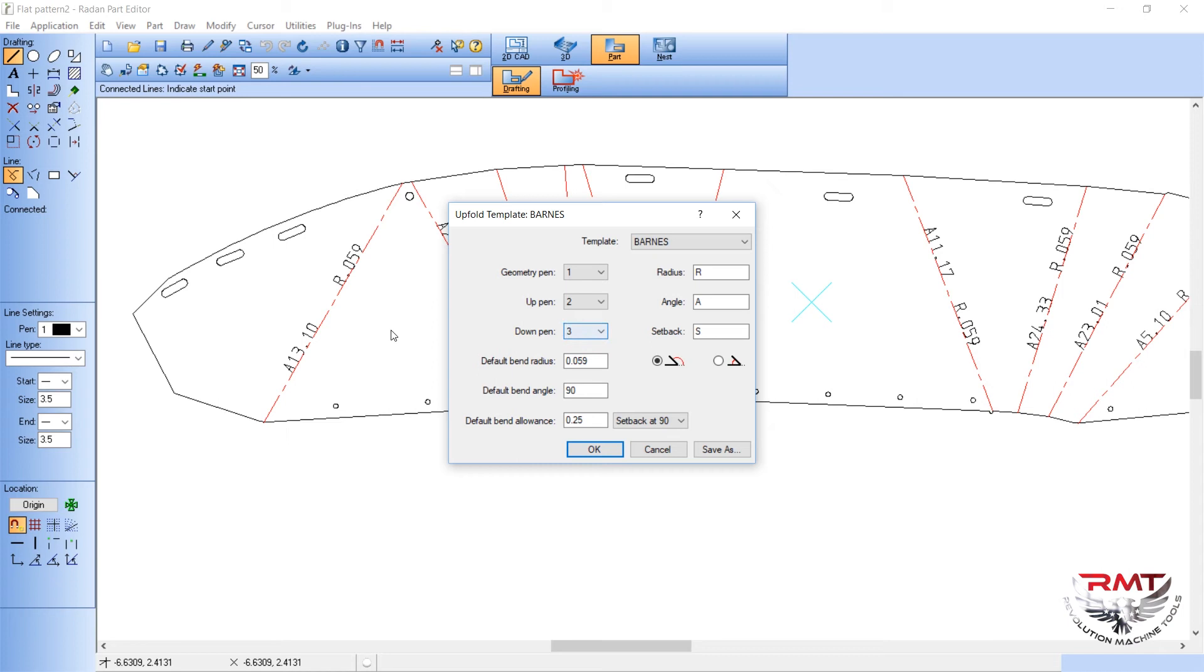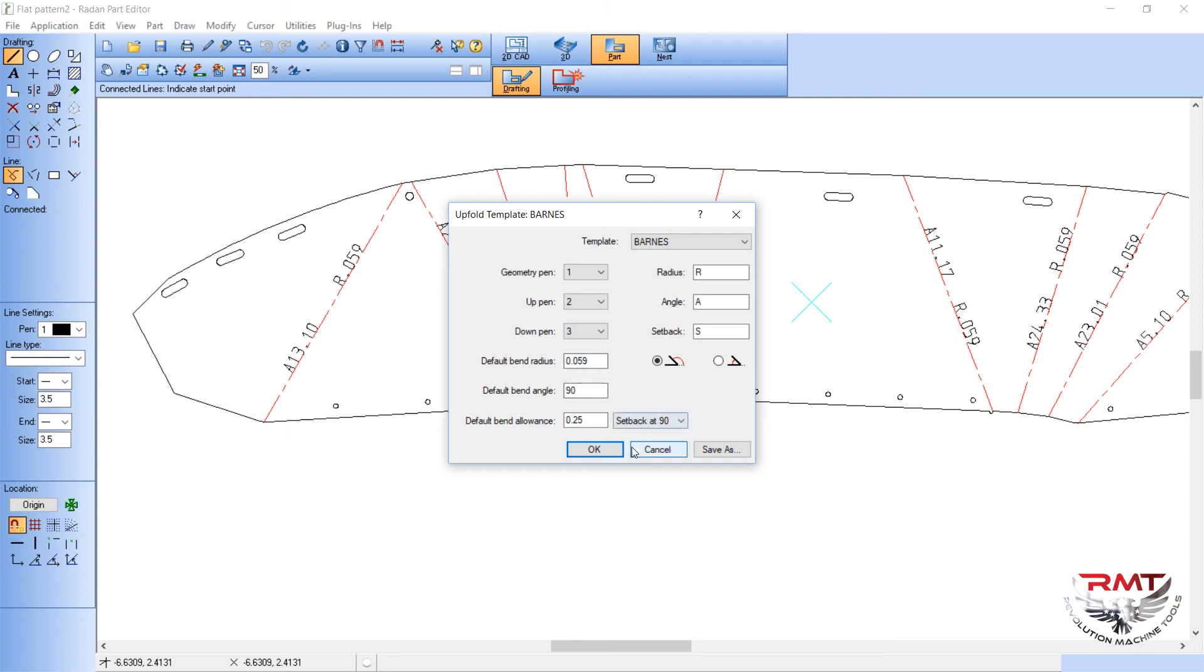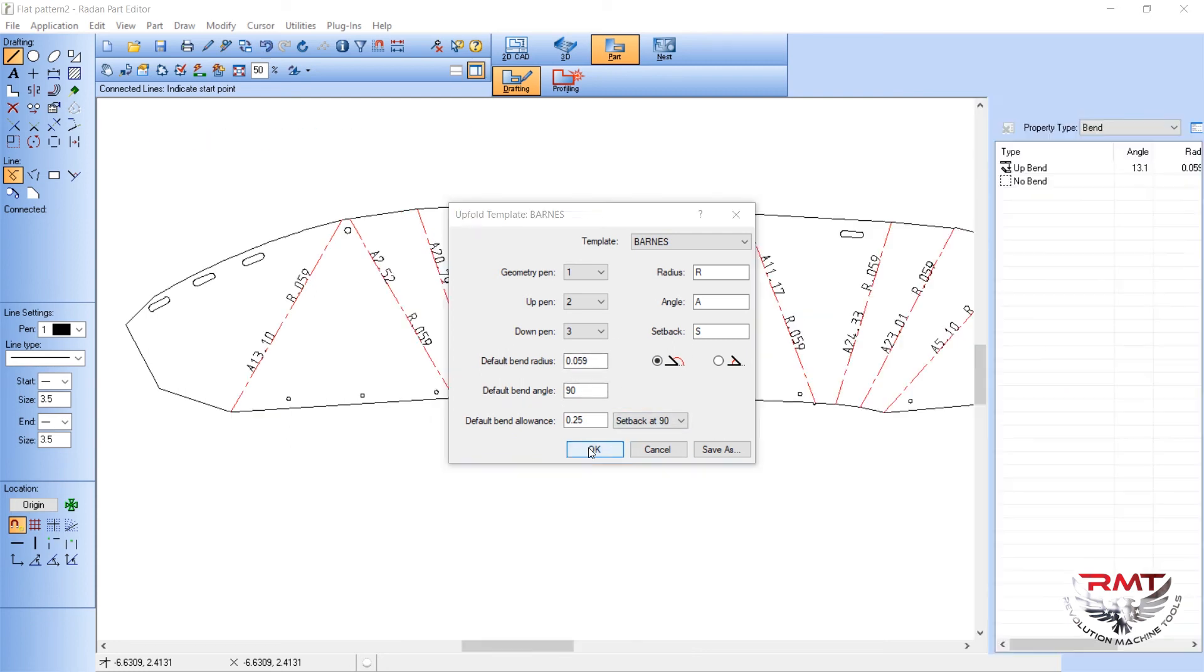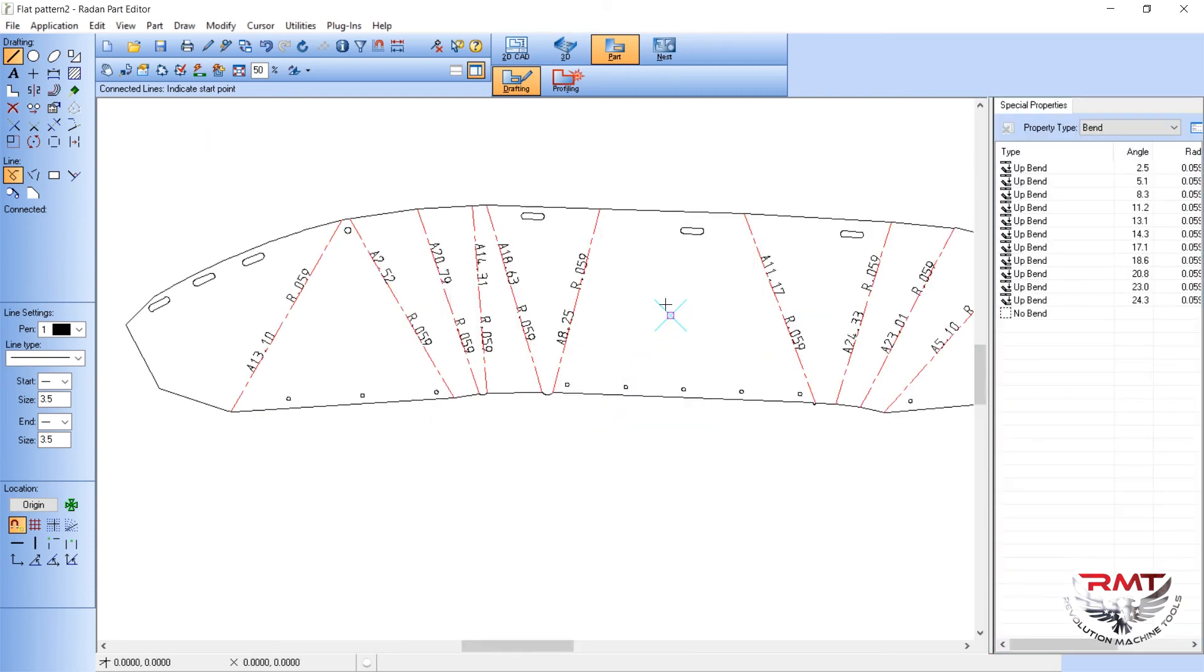Then I got my up pen which is number two, it's red. Then my down pen is three, which we have no downward bends. And then if there's no geometry on the line, it's going to use your default bend radius or your default bend angle.